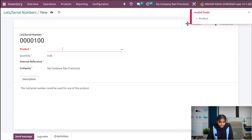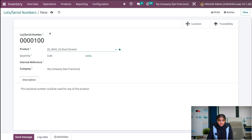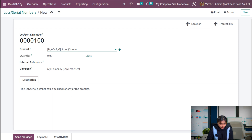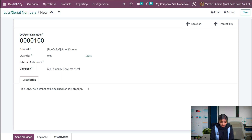We have to choose a product — that's a mandatory field. There is a mistake: we have to give the product, as this lot or serial number can only be used for a particular product, not all products. Let's edit this — this lot and serial number could be used for only the product with the green variant. Let me save this.